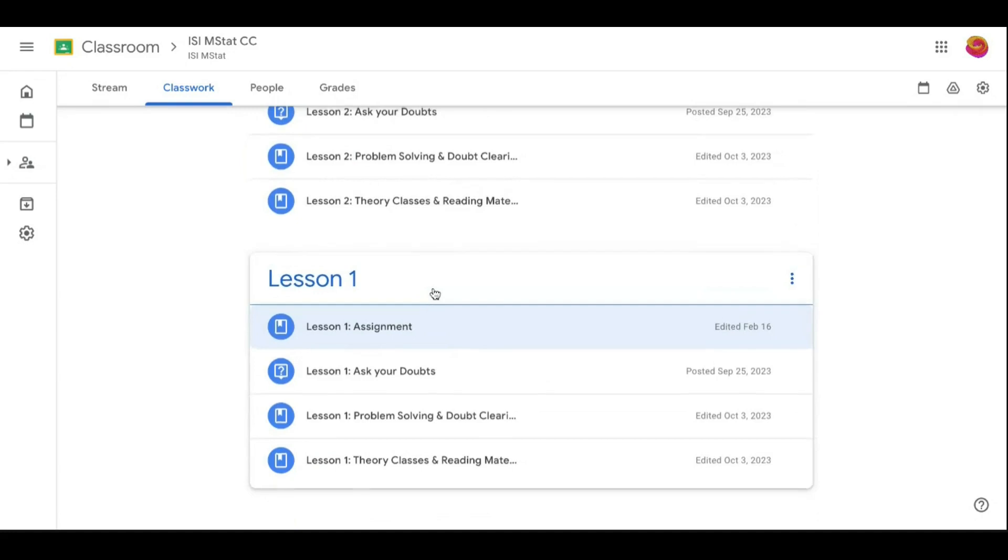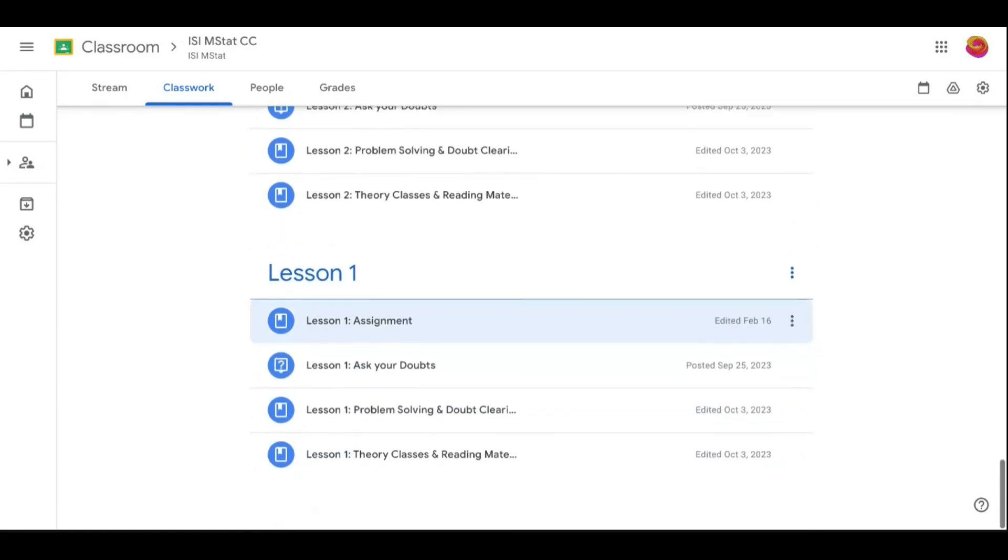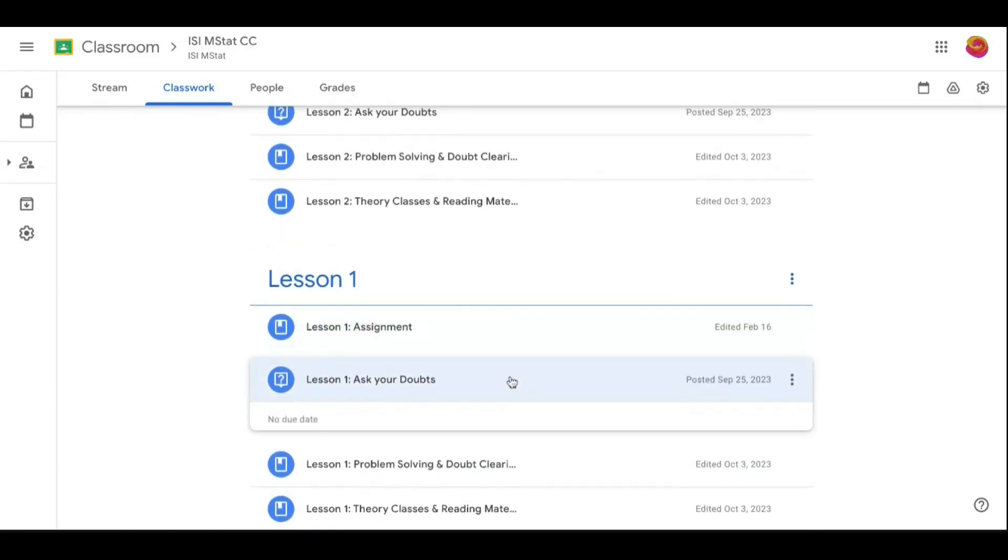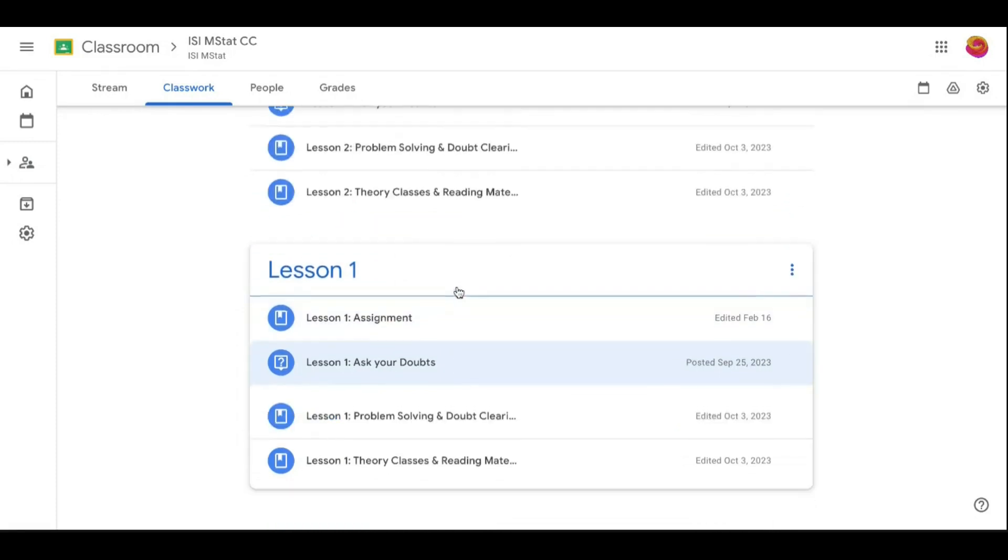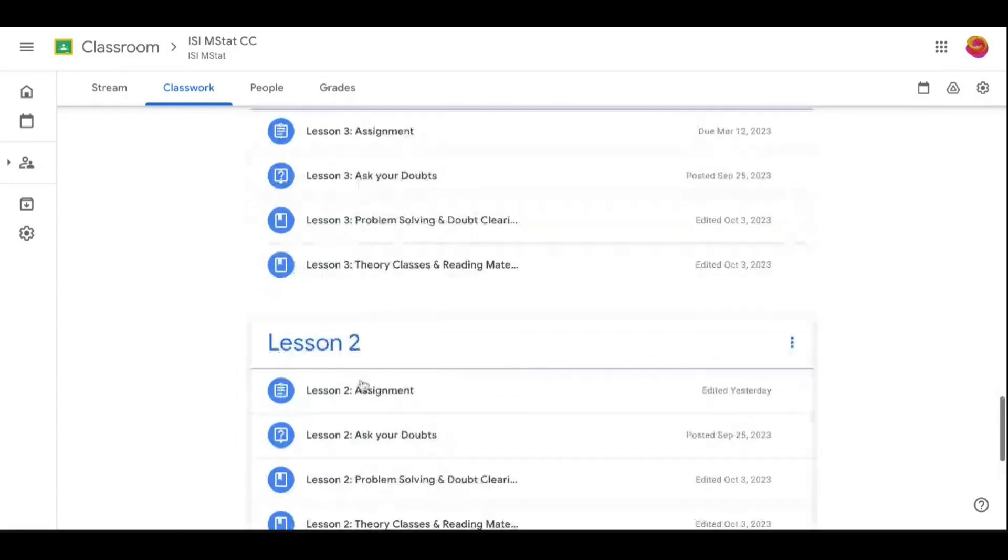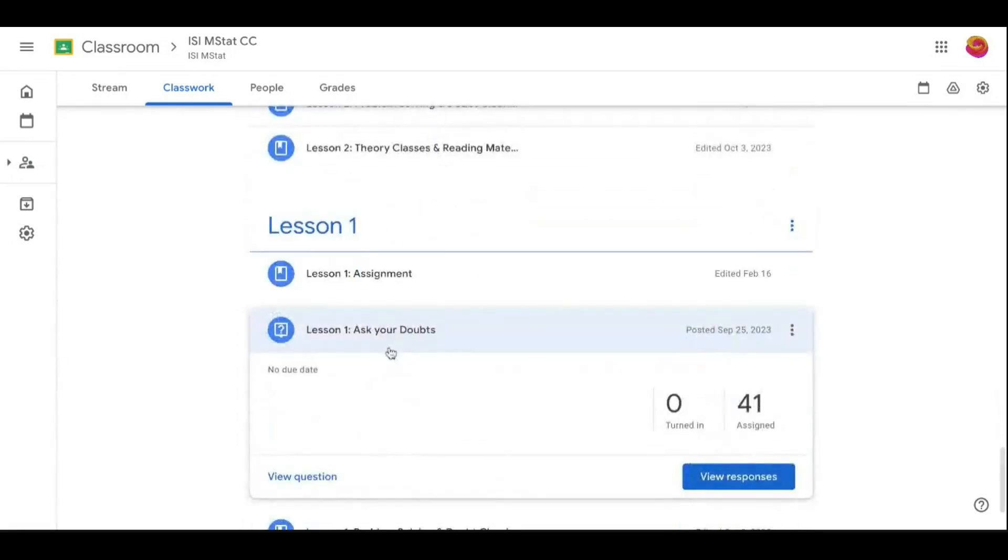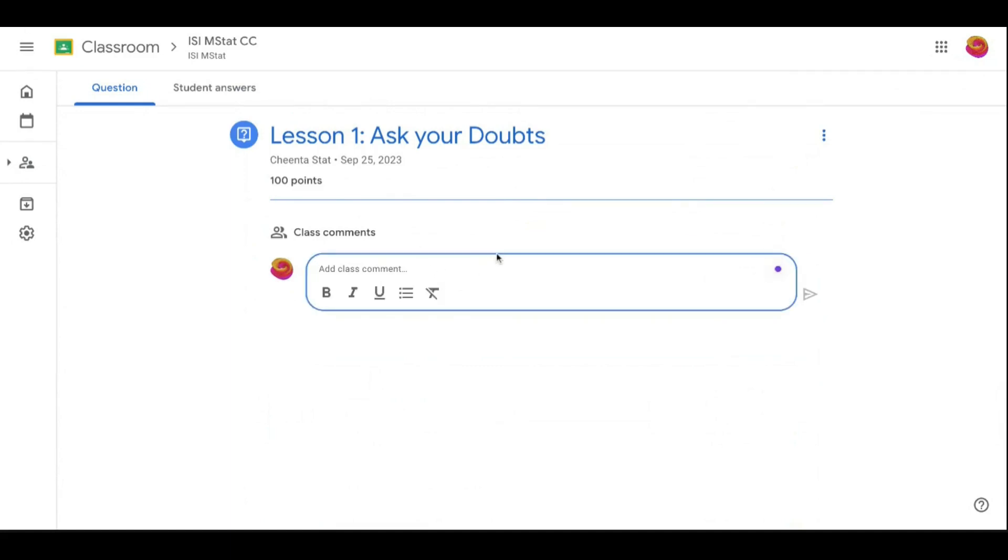This is my tutorial, small tutorial on how to upload your doubts. You go to lesson one. View your question and here you add your doubt, or what you can do...